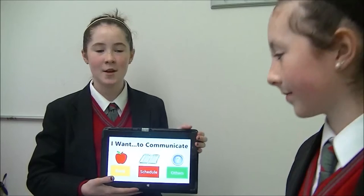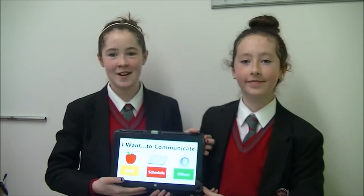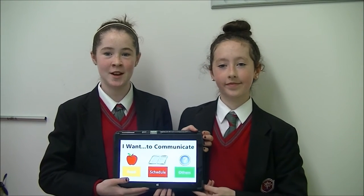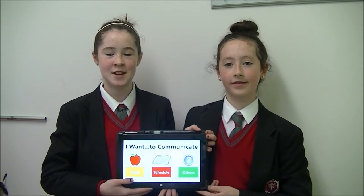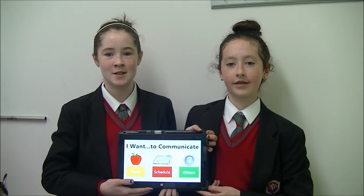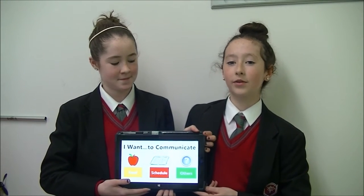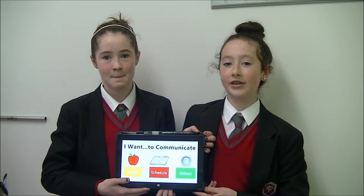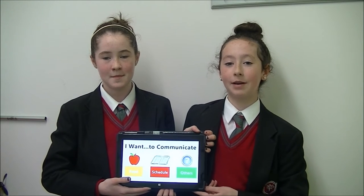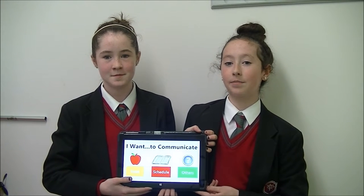Hi, my name is Megan and my name is Ashley, and we are second year students from Colossal Valley, County Galway. We have created an app to help autistic children communicate with their teachers, carers and families. We have made a prototype app on Project Siena, which is an app making software by Microsoft.